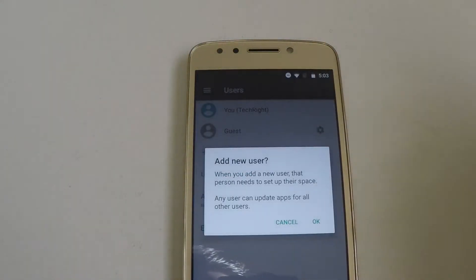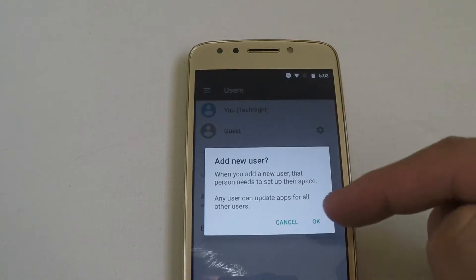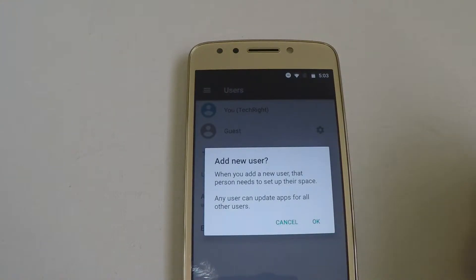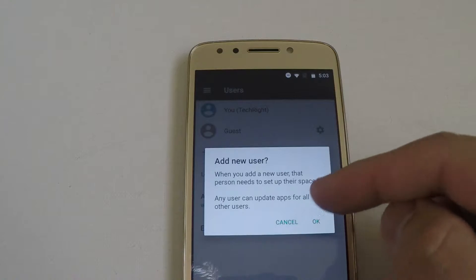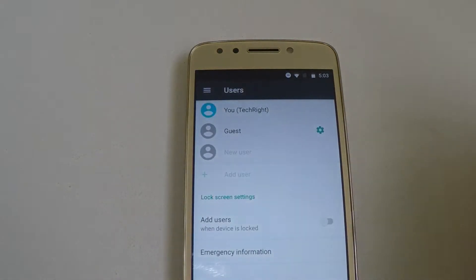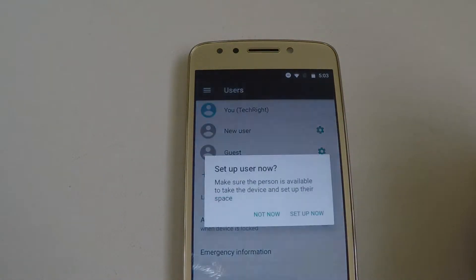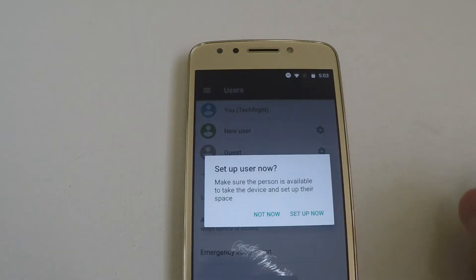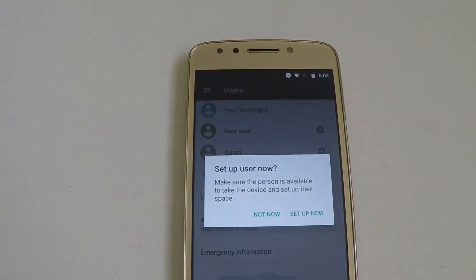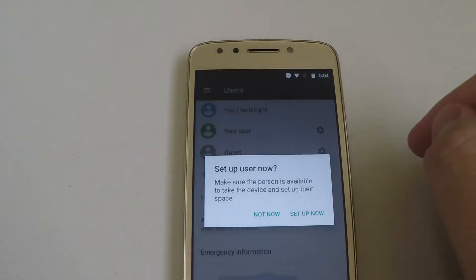Click on add new user. It says when you add a new user, that person needs to set up their space, and any user can update apps for other users. Go ahead and hit set up. It says make sure the person is available to take the device and set up their space, so hit set up now.